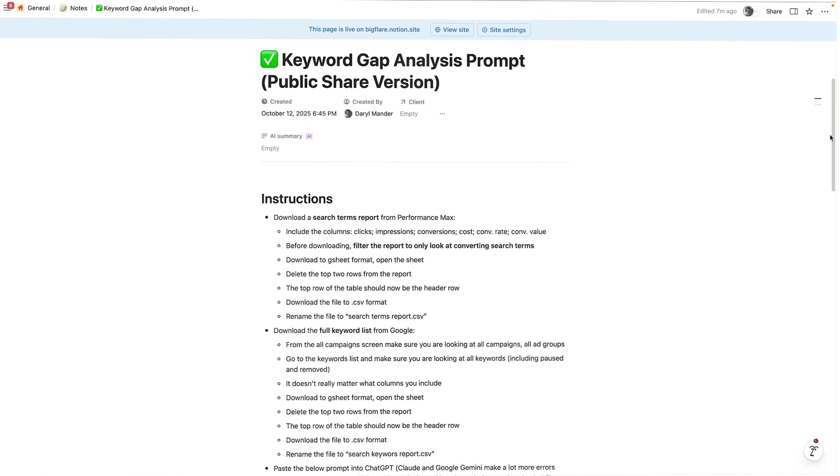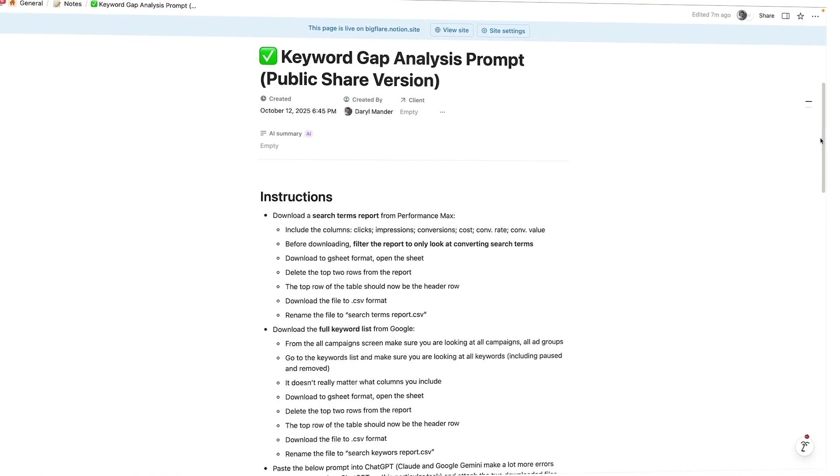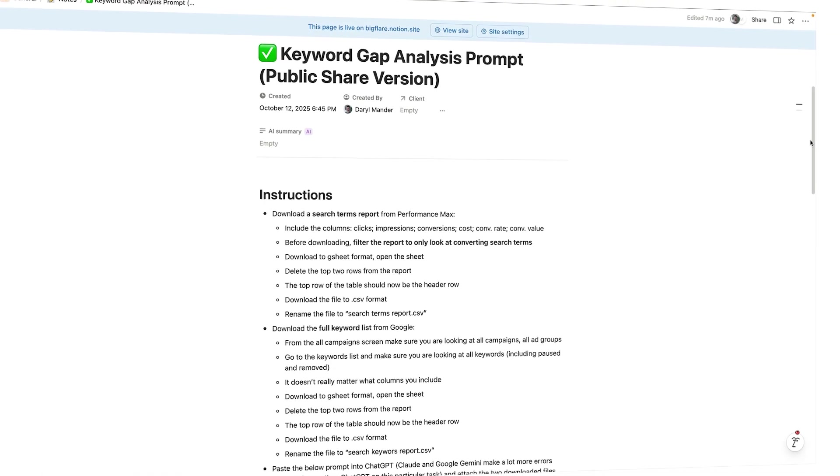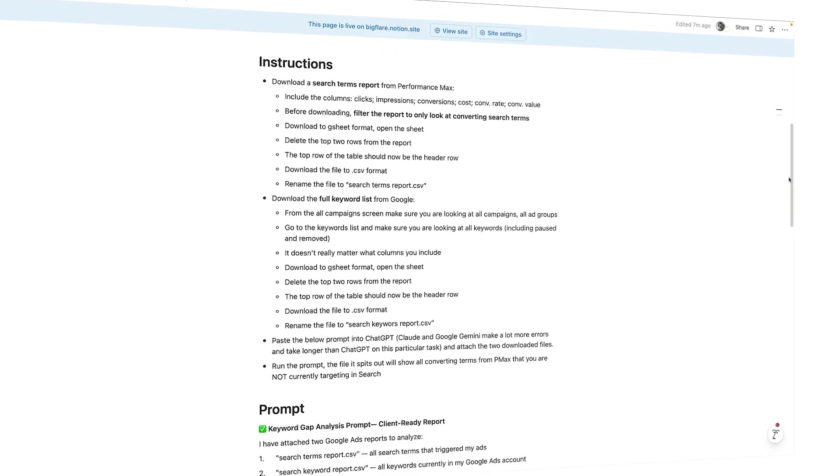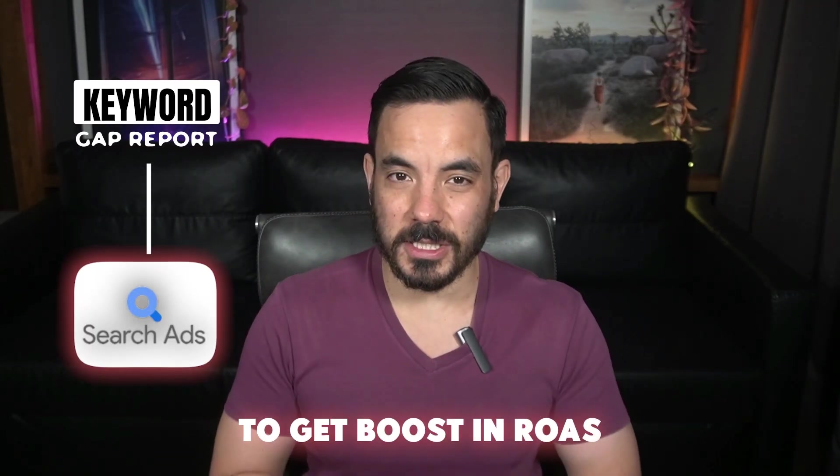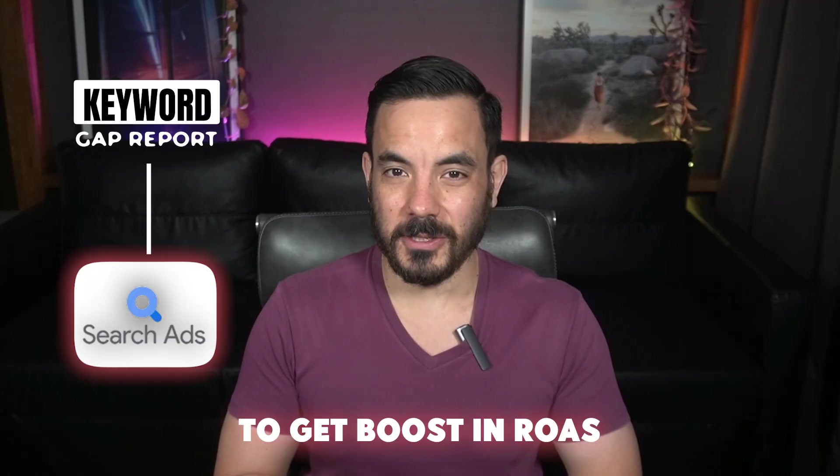So let's dive into how to use this AI prompt. I'm going to give you a guide on how to use it, plus a copy of the prompt that you can download for yourself. At the end of running this process, you're going to get what's called a keyword gap report. This report will show you the exact terms you need to add into your search campaigns to get that juicy boost in return on ad spend.